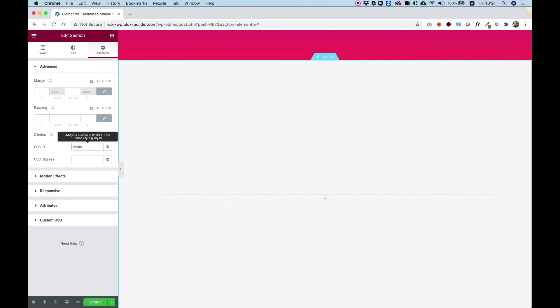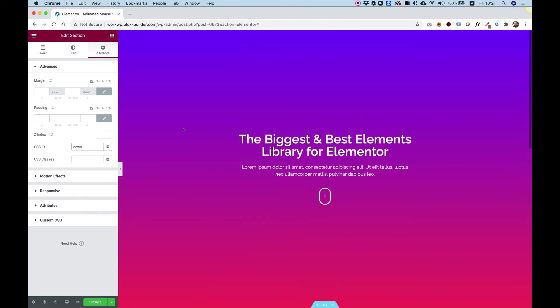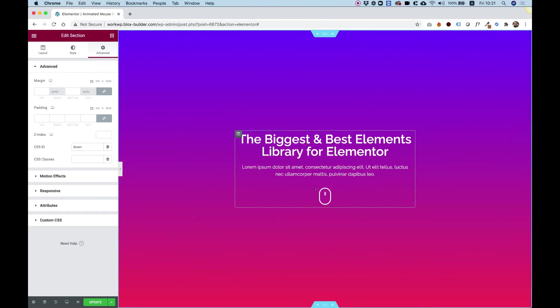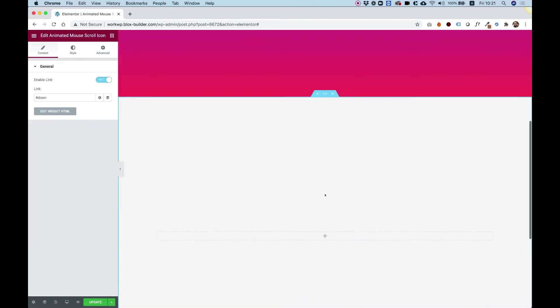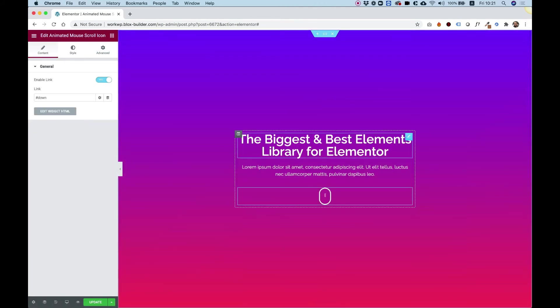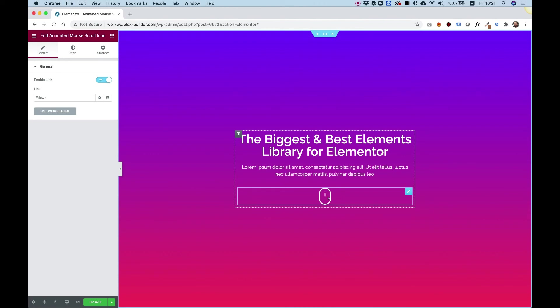I'm going to call this CSS ID down. Now when I click on the icon, it will jump down. It gives users an indication of what to do to scroll down.